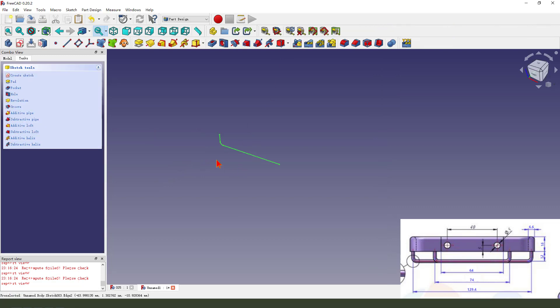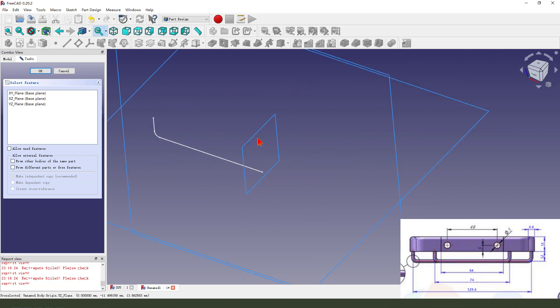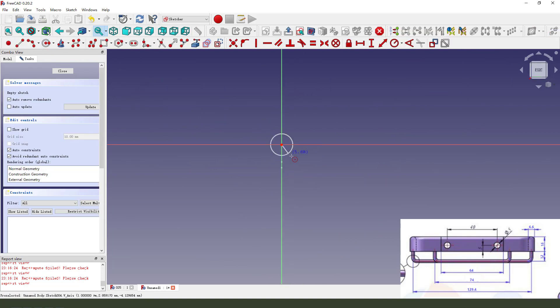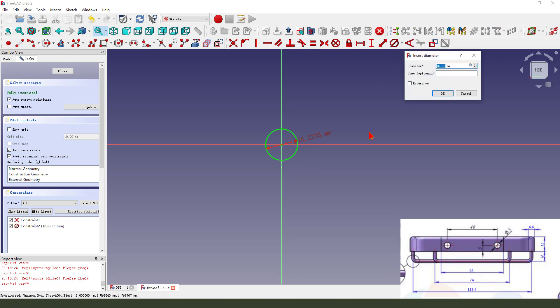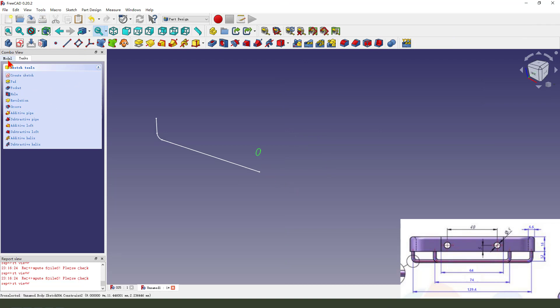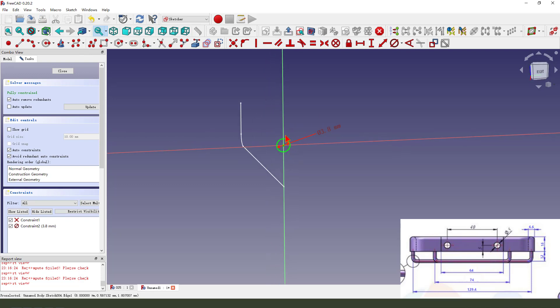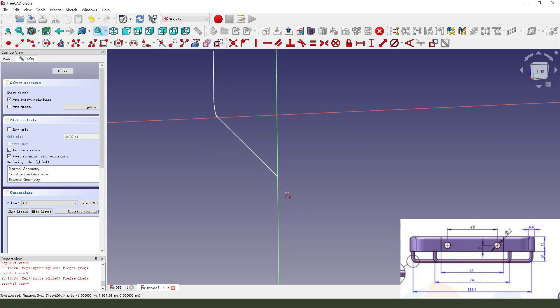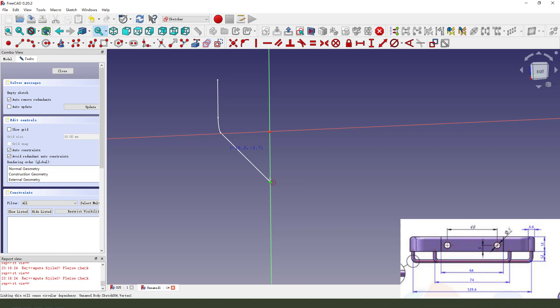We leave the sketch. Next, we create a new sketch. We select the XY plane and create a circle. We need to snap to the external point — three point. Okay, leave the sketch.